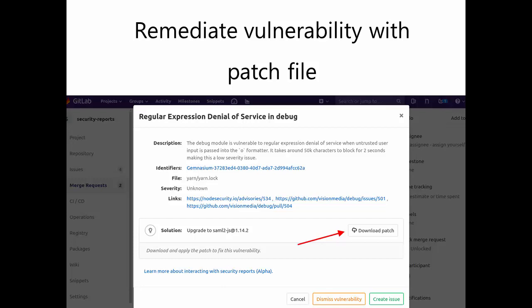Currently, dependency scanning vulnerabilities for the Yarn Package Manager are supported, and you don't need to change anything to make it work. The patch will be available every time it is possible in the Vulnerability Details window.